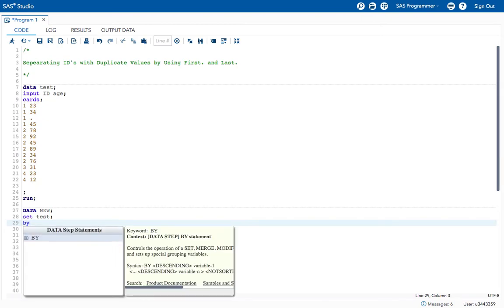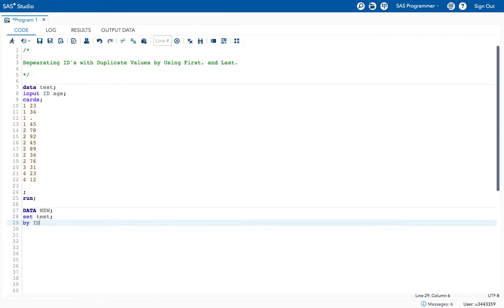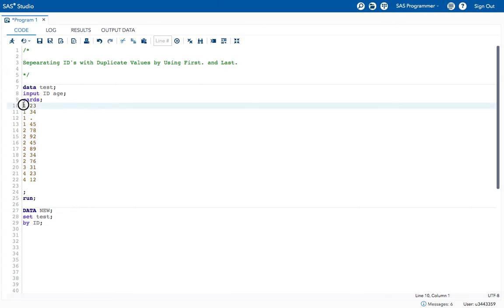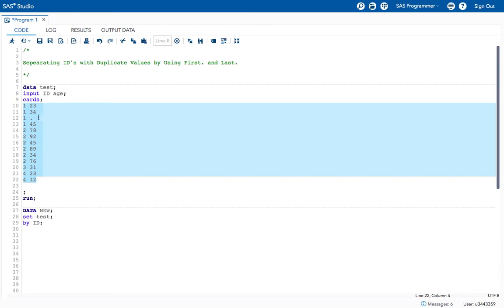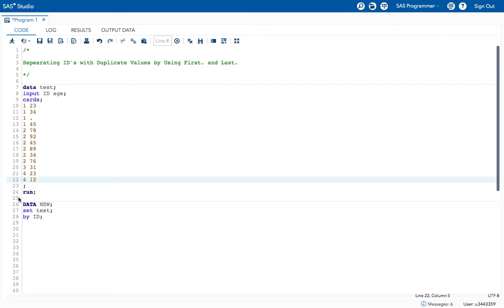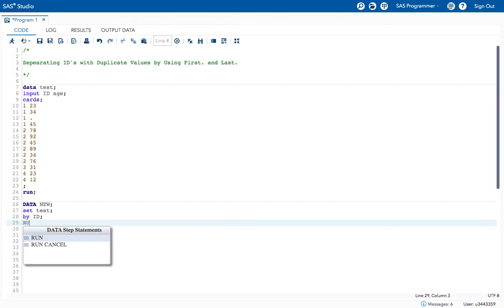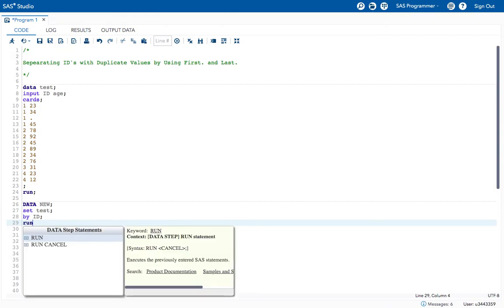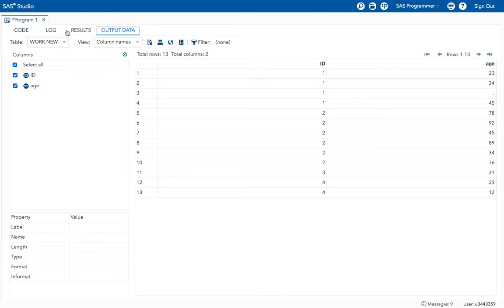Let's create a program for that. In the data step, I want to sort this data first by the ID variable. Whenever you use a BY statement, you need to sort the data first. But my data is already in sorted form, so I don't need to use the SORT procedure again.